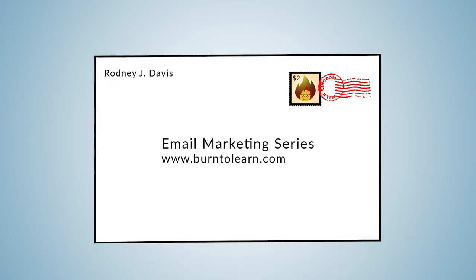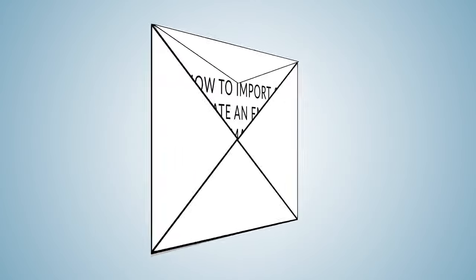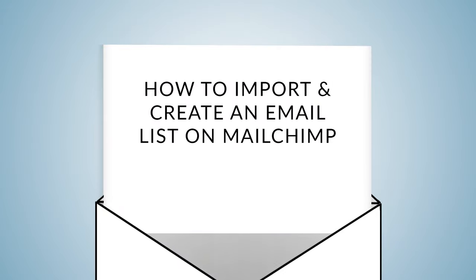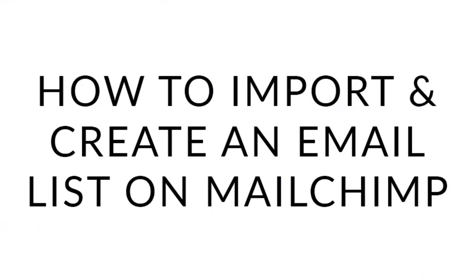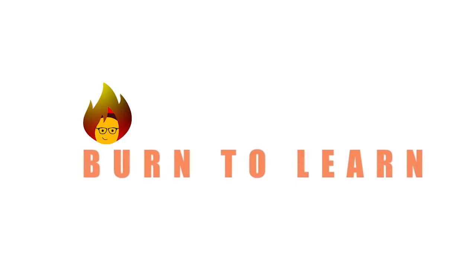Importing your list to MailChimp doesn't have to be complicated. Let's see three options to get it done. Rod here, and welcome to Burn to Learn.